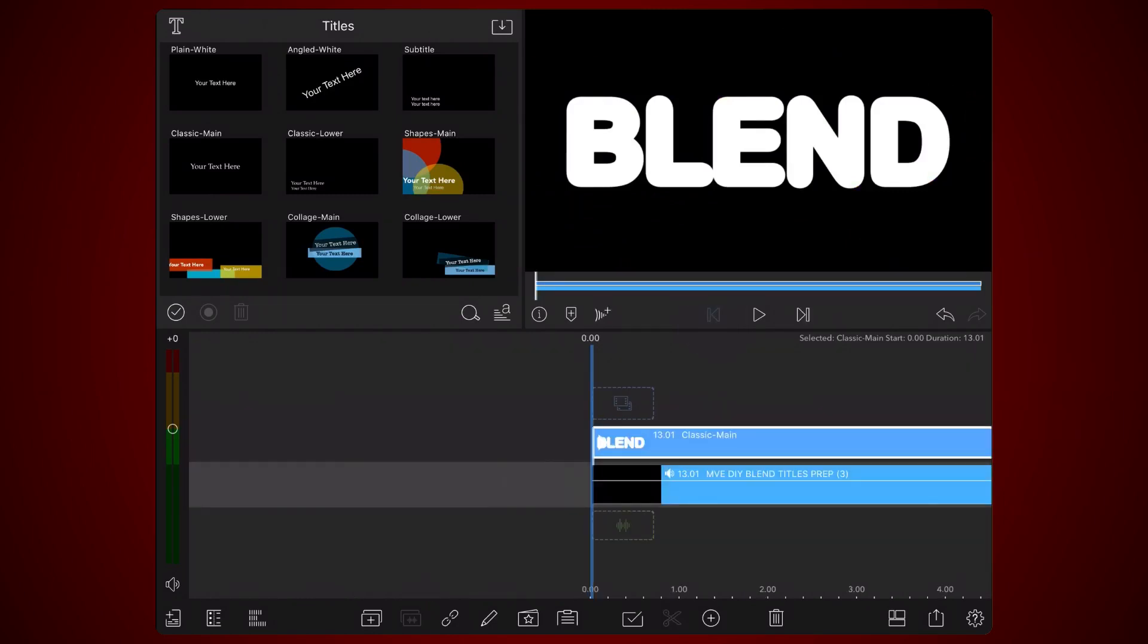The video that will be displayed inside the white text must have a black background. This black background will be removed in the final result using the screen blend mode. The colors of the subject in the video, on the other hand, should be bright. This will help make the subject look solid in the final result.